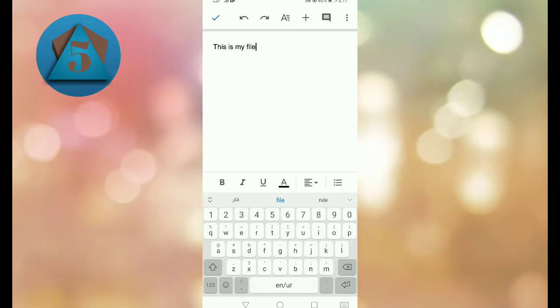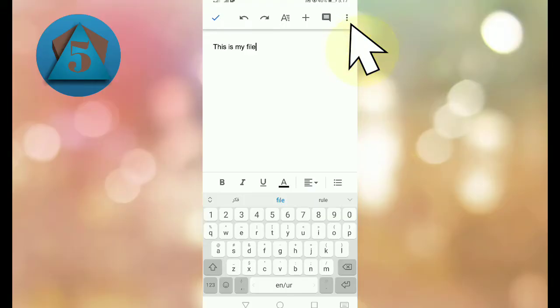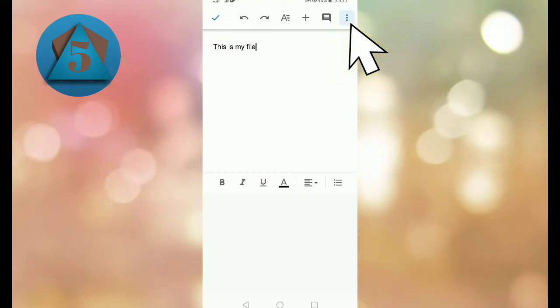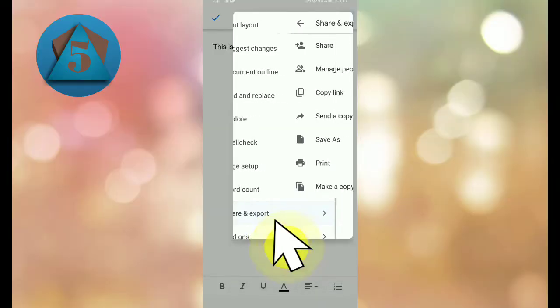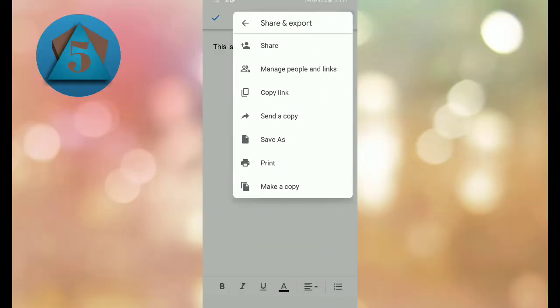So I have written a random text and now I want to save it. For this, tap on three dots on the upper right corner. Here tap on Share and Export option, and here tap on Save As option.